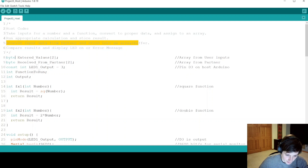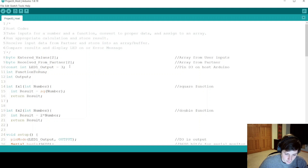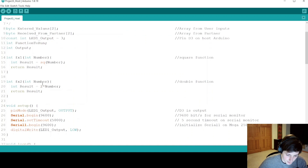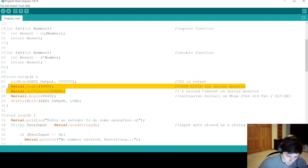We're going to create an array named entered_values to hold the user inputs from the serial monitor. We also need another byte called received_from_partner. That array has two elements: one for the answer and one to verify the function. We define the LED output pin as D3, and create some other integers. Next, we make our functions, working with integers since it's easier to store that data. One function will square whatever the input was; the second function simply doubles the input.